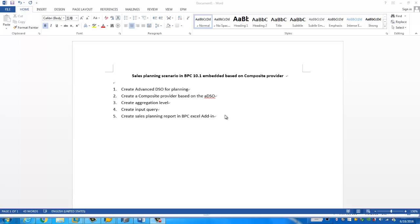The first step is to create the advanced DSO for planning. As you may know, the advanced DSO is the new type of DSO, which could consolidate all types of DSO currently used in BW 10.3, but the advanced DSO is going to be the future of all DSOs. Instead of using the real-time cube, we're going to try to use this new type of DSO for planning.